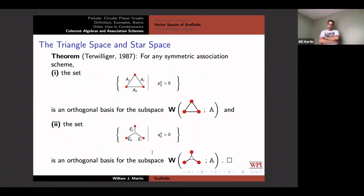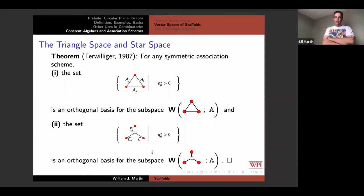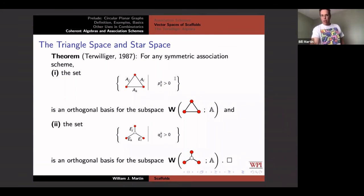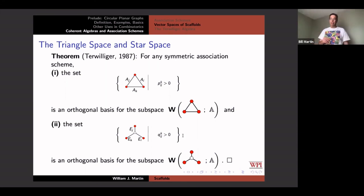Paul Terwilliger in his important 1987 paper on characterization of P and Q polynomial association schemes essentially showed that the tensors with A_i, A_j, A_k on the edges of triangles are pairwise orthogonal, and only when P_{ijk} is non-zero is the tensor non-zero. Therefore this is an orthogonal basis for the space of all scaffolds you can build on a triangle. And if I take all tensors of this form where Q_{ijk} is positive, we get an orthogonal basis for this space of star tensors.